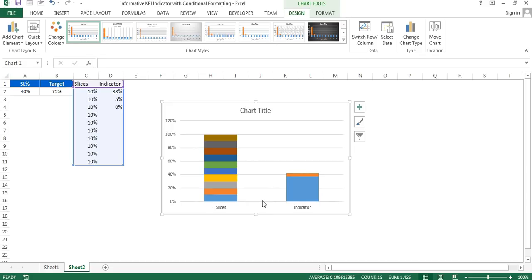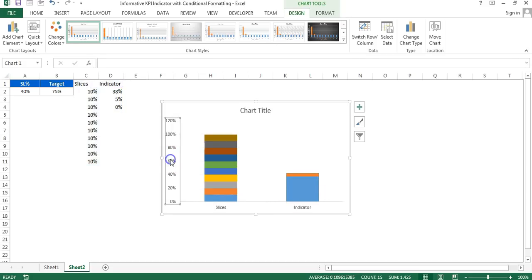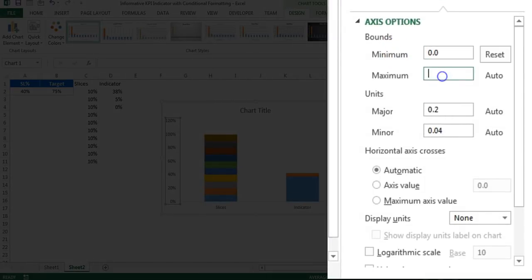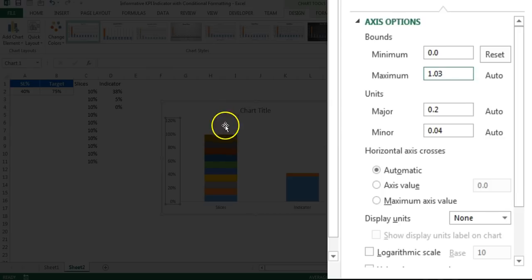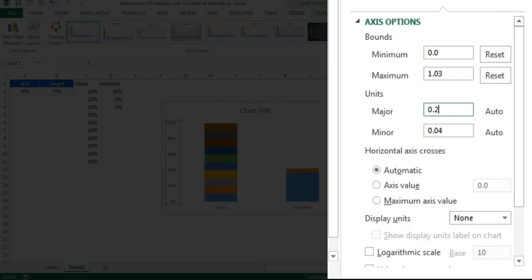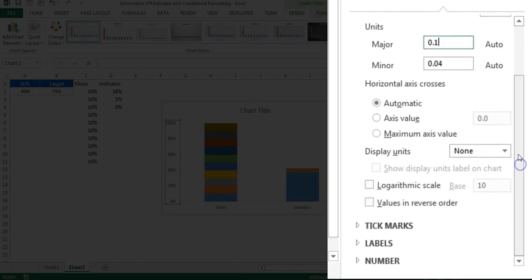First I'll remove the legend, then select and delete the gridlines. Right-click on the axis and go to Format Axis. I'll set the minimum value to 0 and the maximum value to 1.03, which is 103%. This is because the indicator width is 5%, and half of that is 2.5%, so if the service level value is 100%, the complete indicator will still be displayed. The major unit I'll set to 0.1, which is 10%.